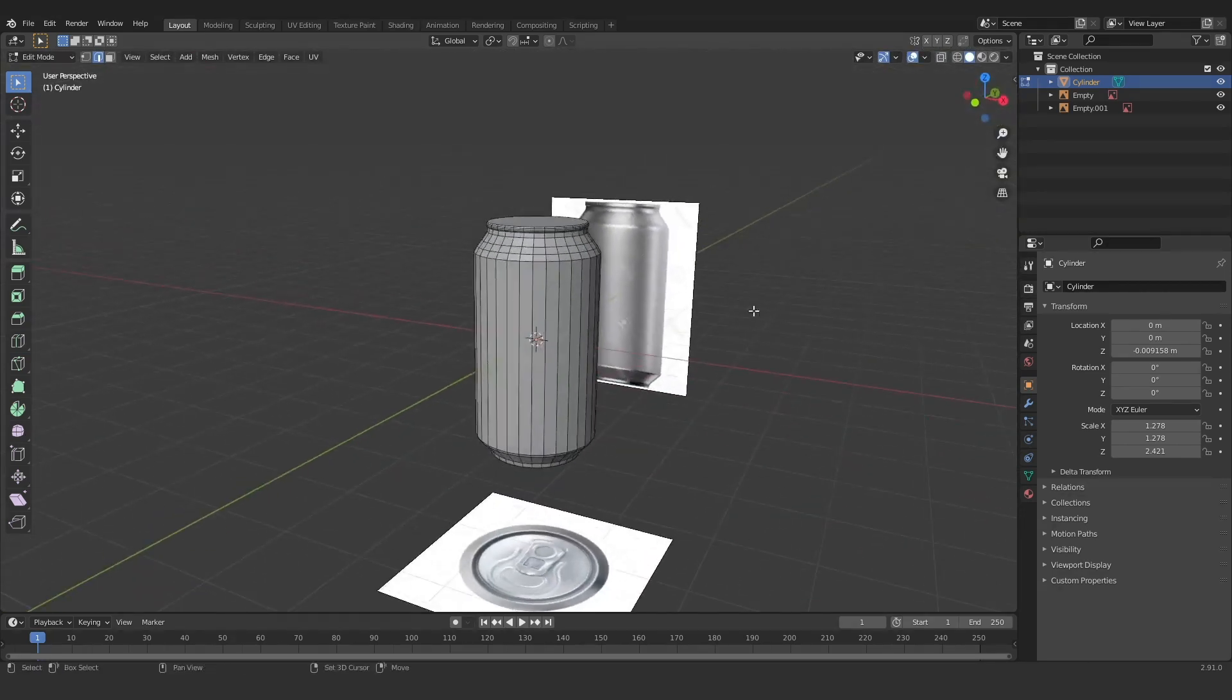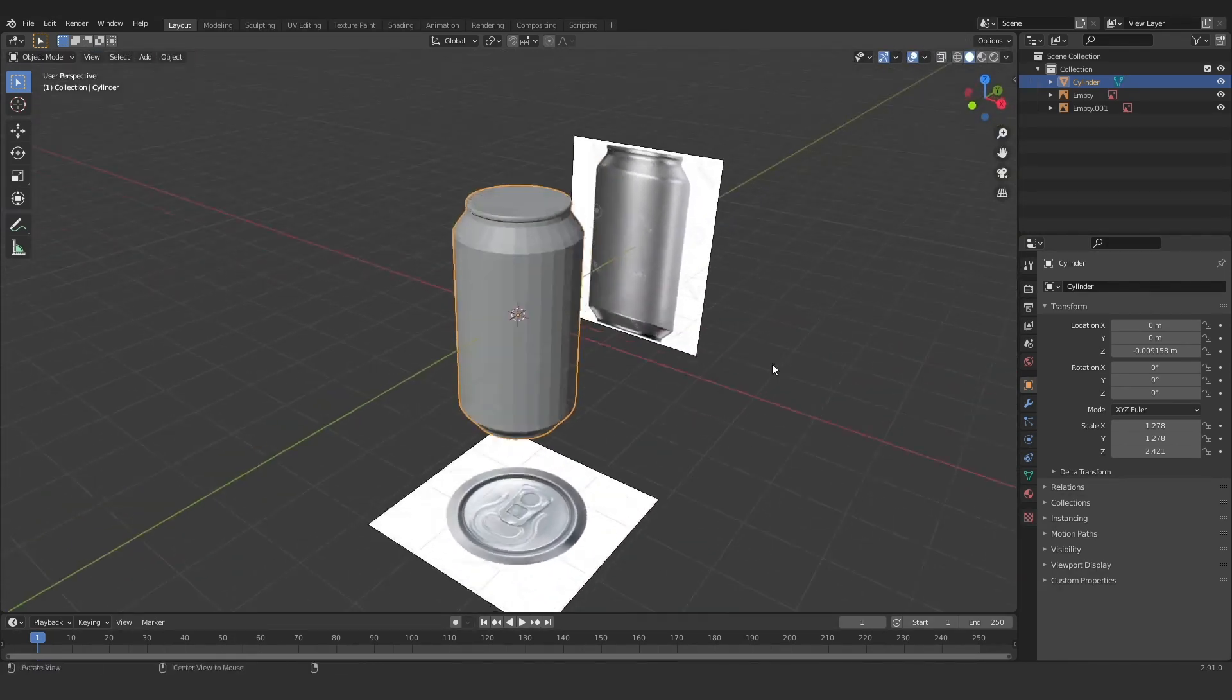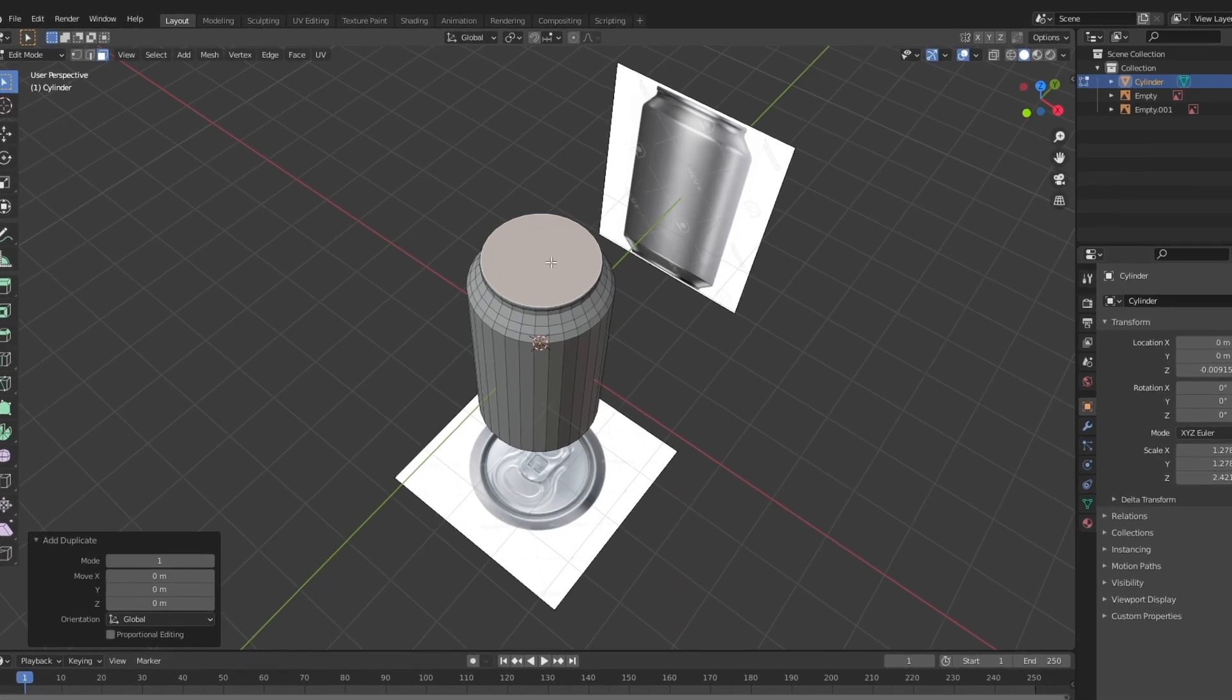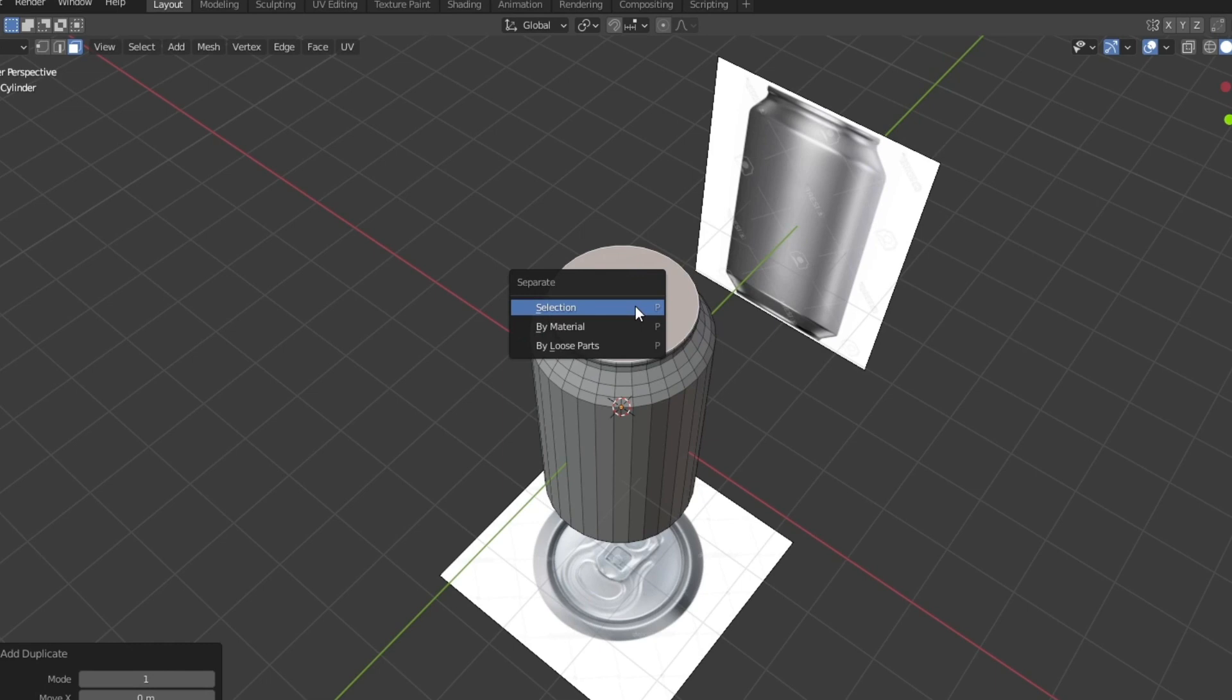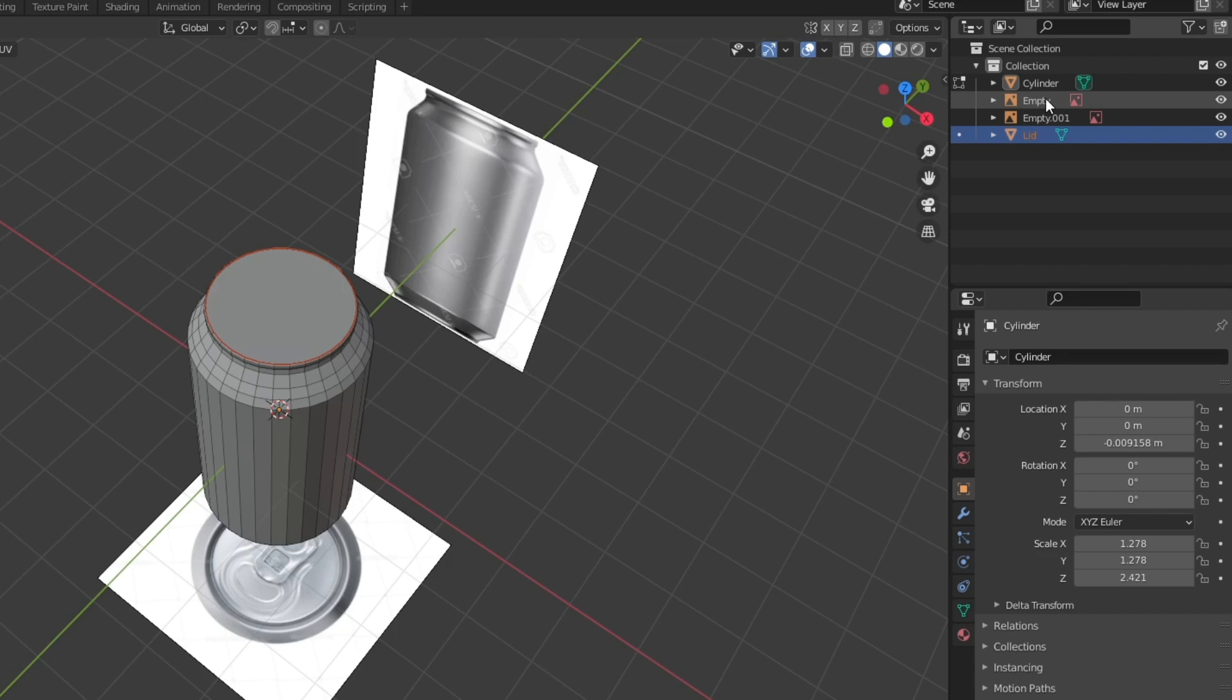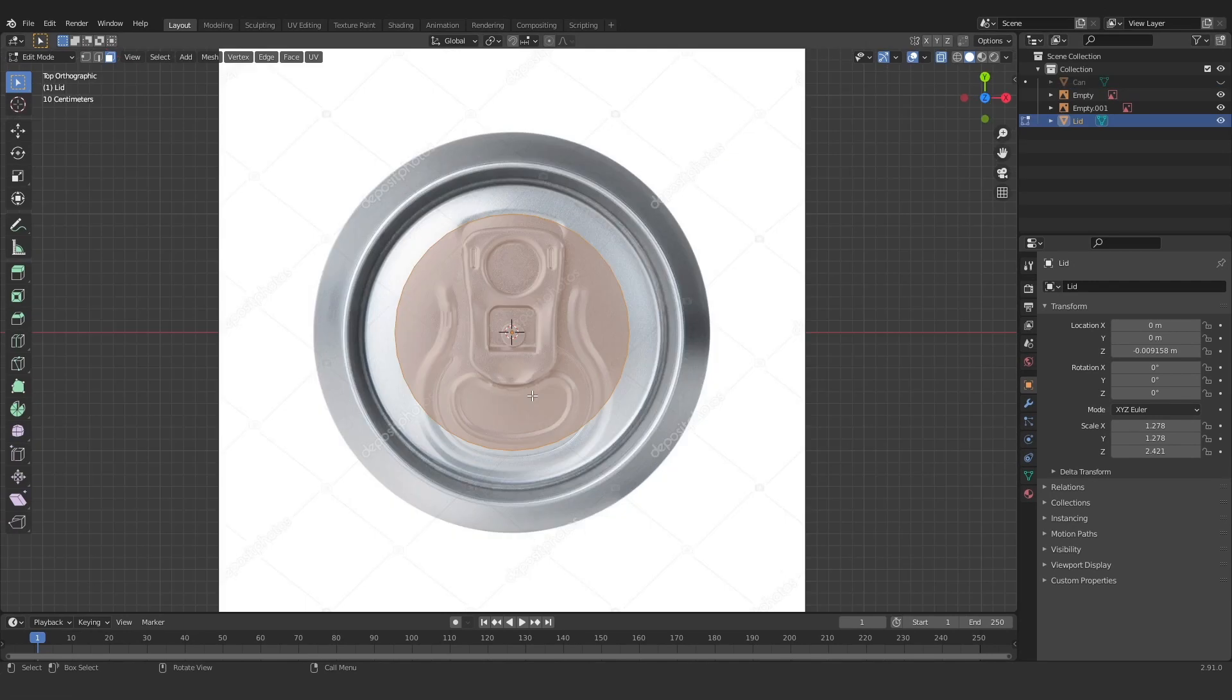Now that we have the base of our can we can start working on the top. So I'm gonna select the top in edit mode. Hit Shift D, escape then P and just select selection. Now let's rename these new objects. The first one will be lid and the second one will be can. This is just to keep things organized so we know what everything is.